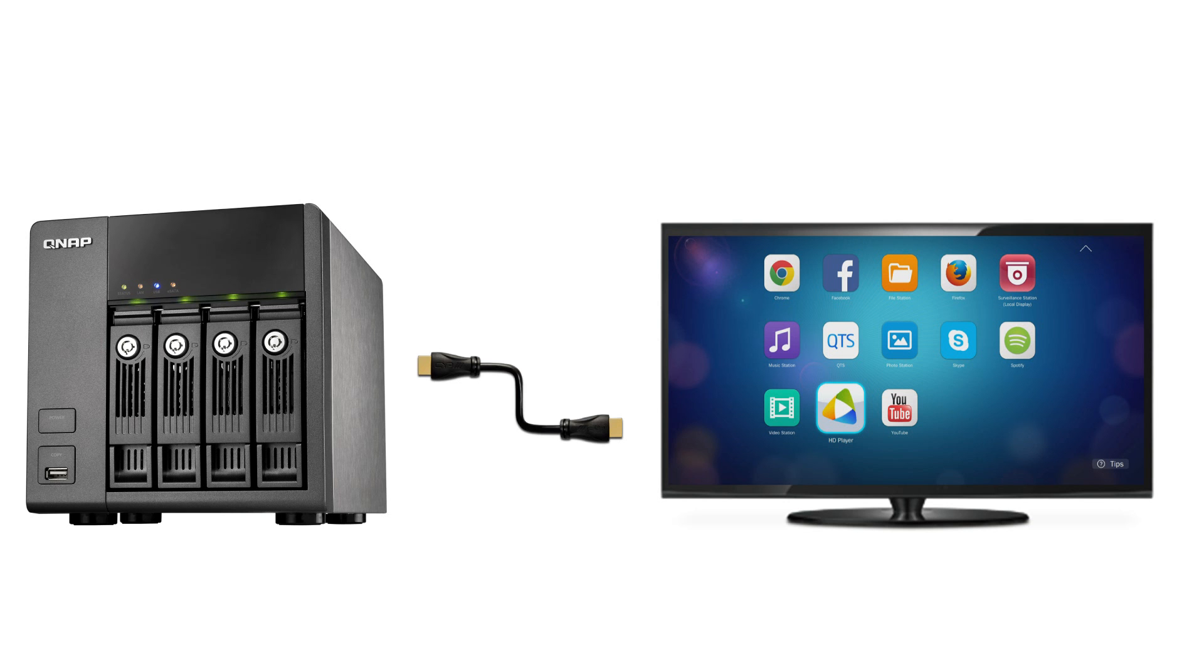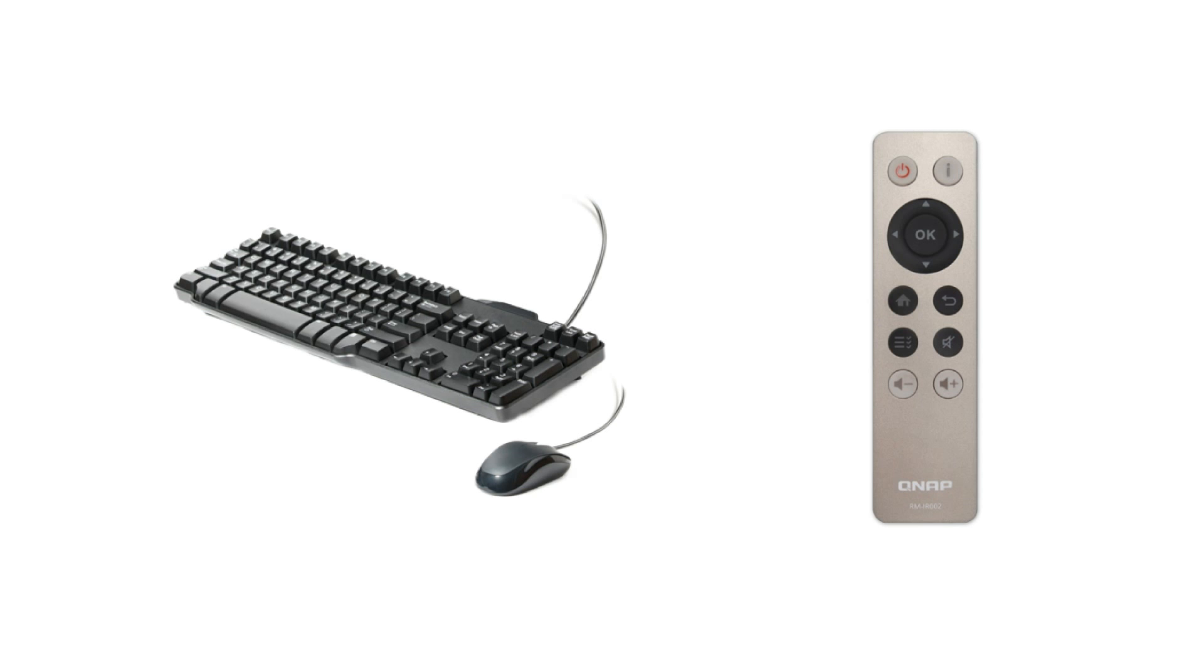After installing HD-Station, connect your NAS to an HDMI display and plug in a USB keyboard and mouse to the NAS.